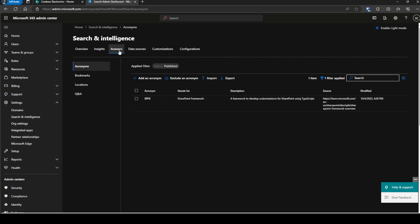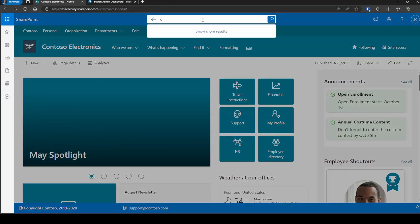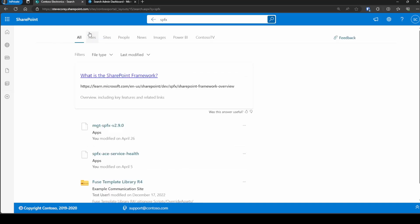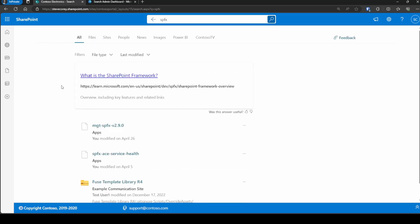I've already got one configured for SPFX, and if I go over to the Contoso portal and search for SPFX, notice that it doesn't show up — that's because my site scope is limited to this hub network since this is a hub site. If I go up to the organization level, then you'll see that the acronym is showing up now.